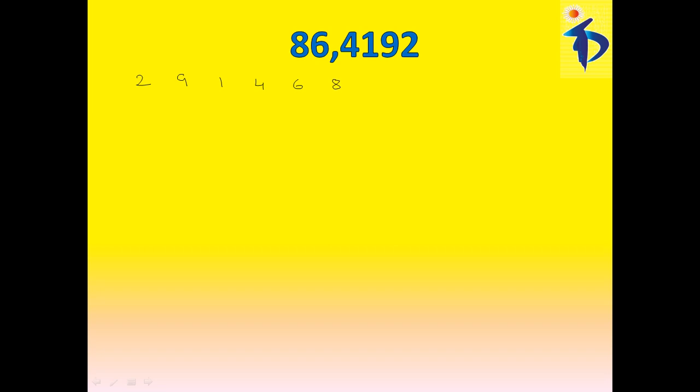As we know before, that is, taking the digits, multiplying with 1, 3, 2, 6, 4, 5. And then, after multiplying now, add all these, like, 2, 1, 2,